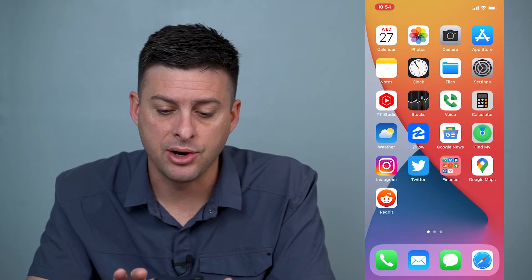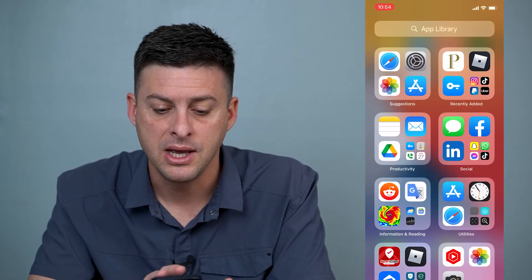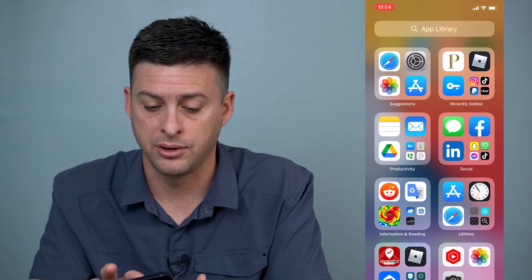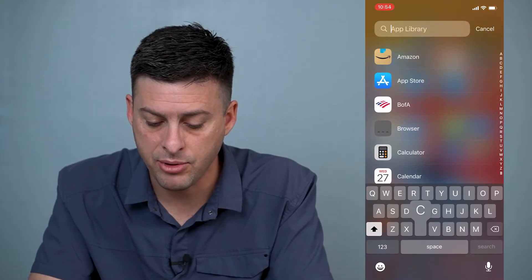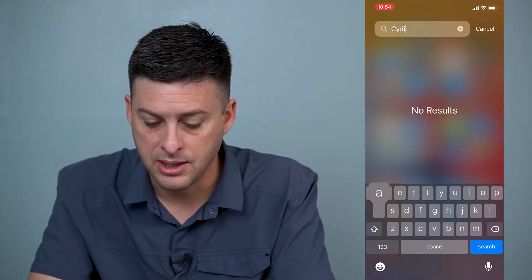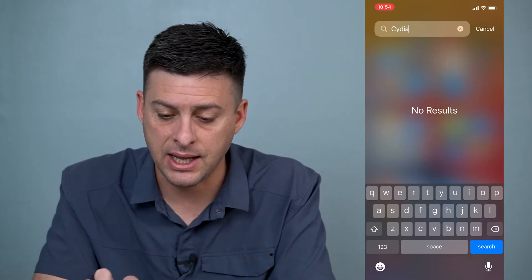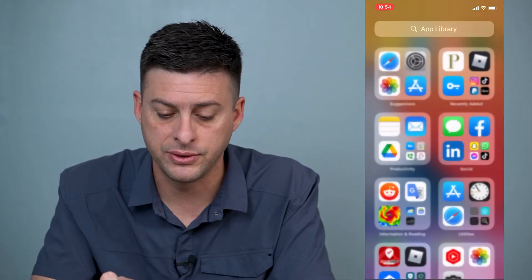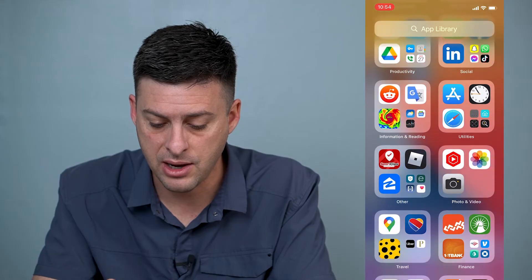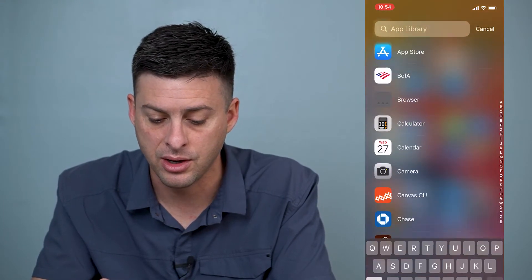I'm going to swipe over to the left until I get to the App Library. In the App Library I'm going to type in Cydia — and I don't see it anywhere. It says no results. I can also scroll down and look for it, and I don't find it anywhere.